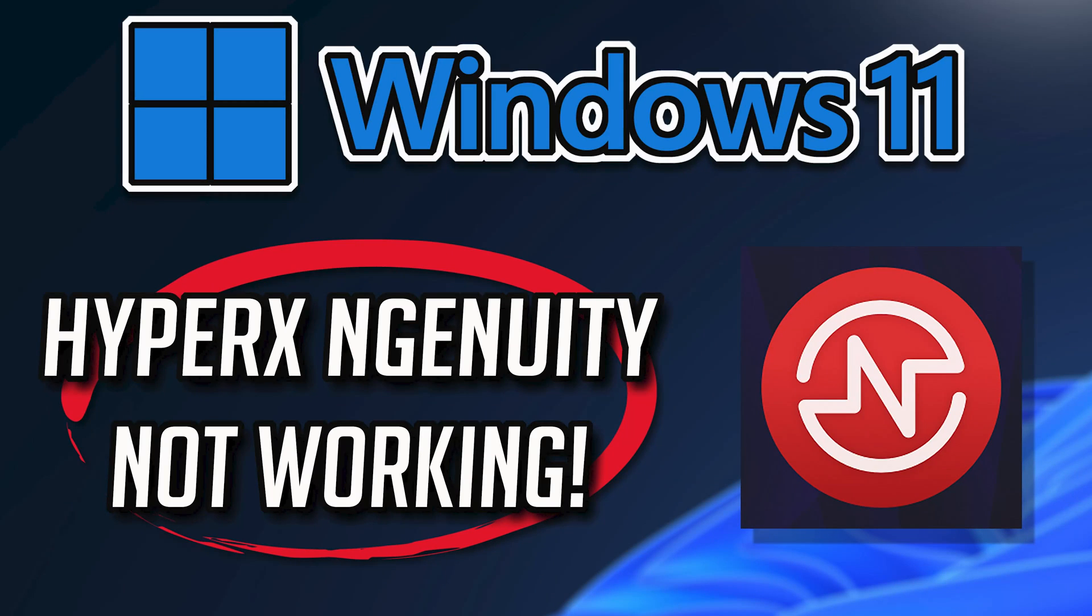If your HyperX Ingenuity app crashes, won't update, shows an error, or simply won't open, then this could be happening because your HyperX Ingenuity app might be damaged or corrupt. So follow the steps in this video to learn how to fix your HyperX Ingenuity app in a quick and easy way.